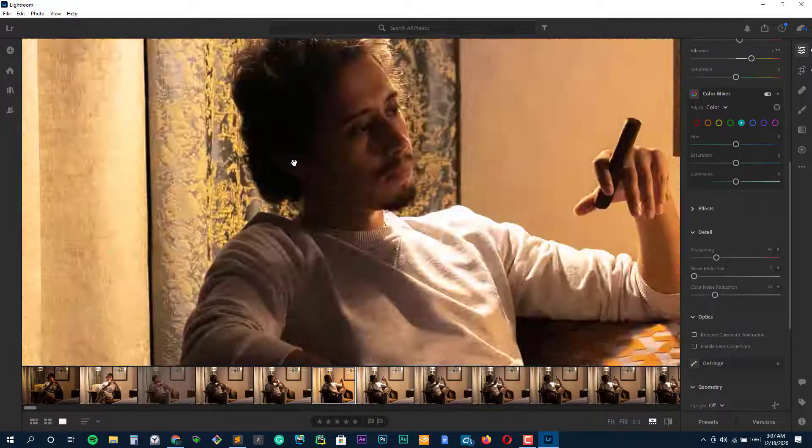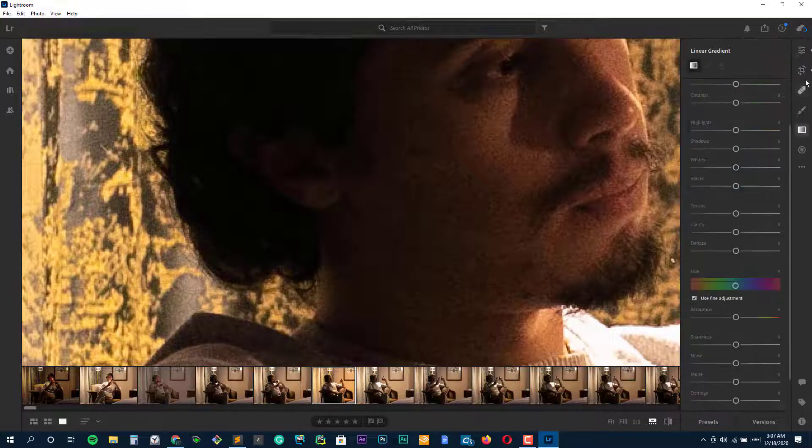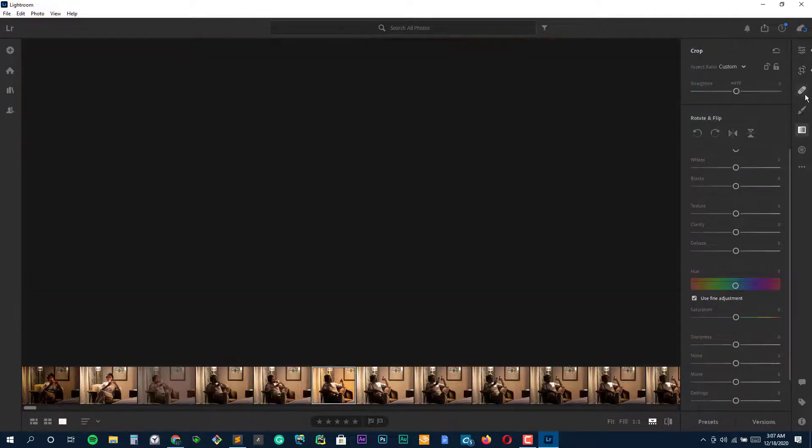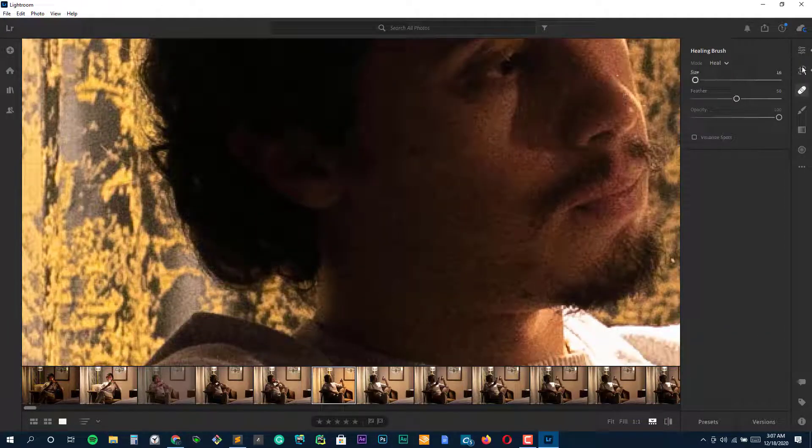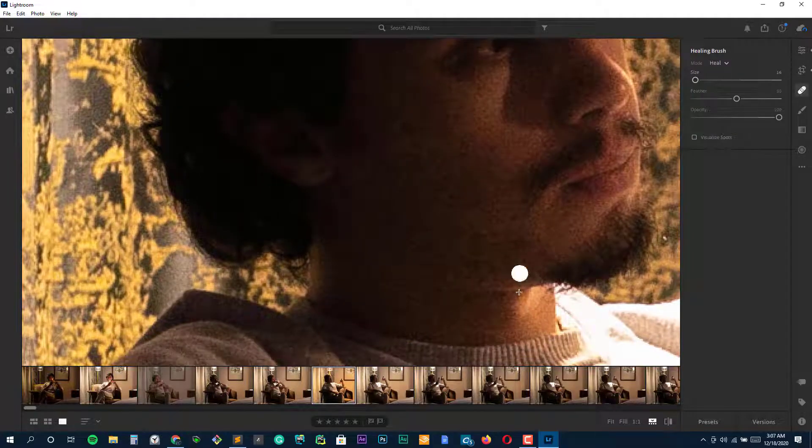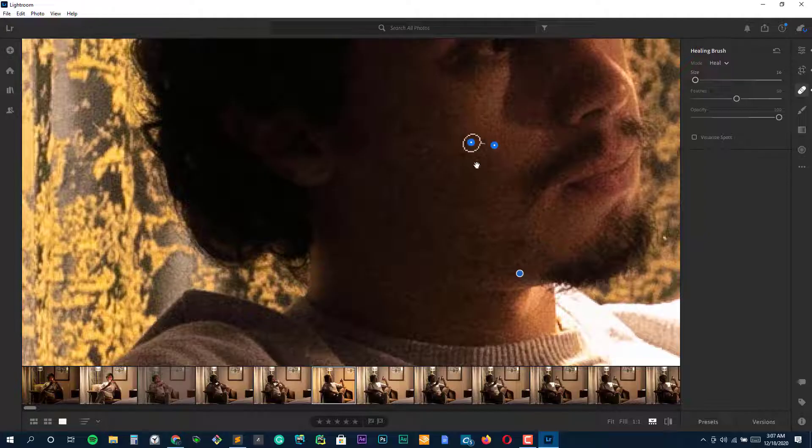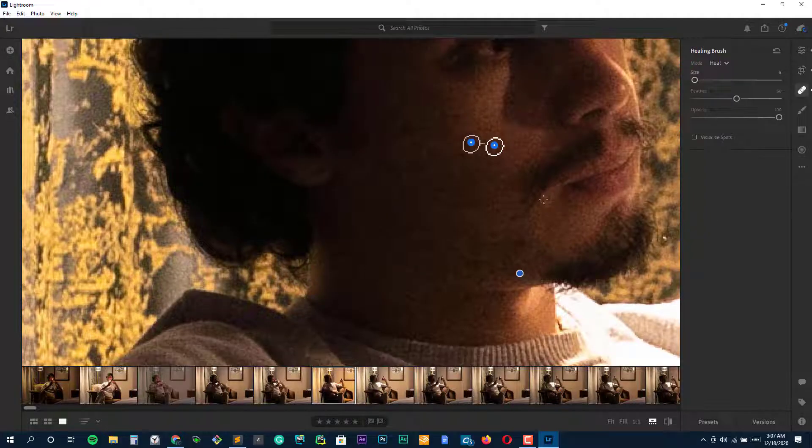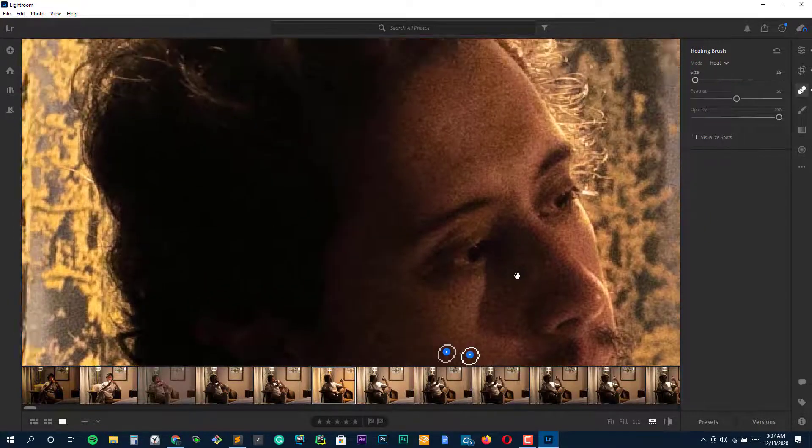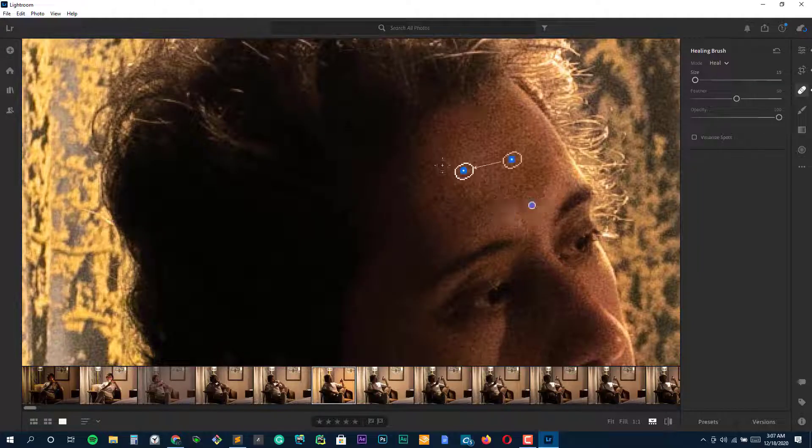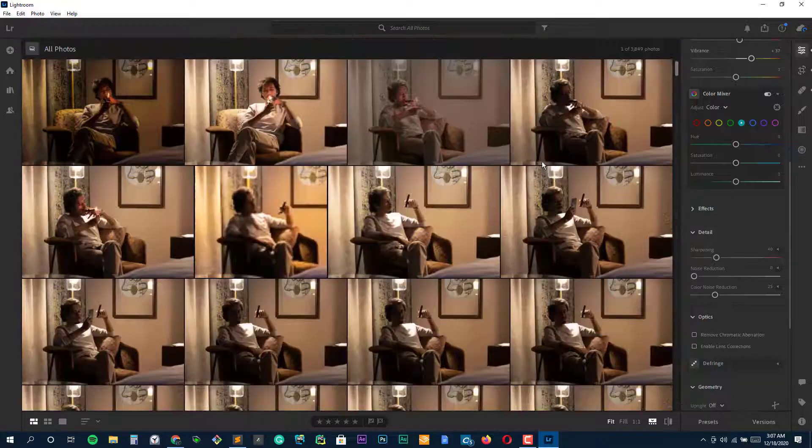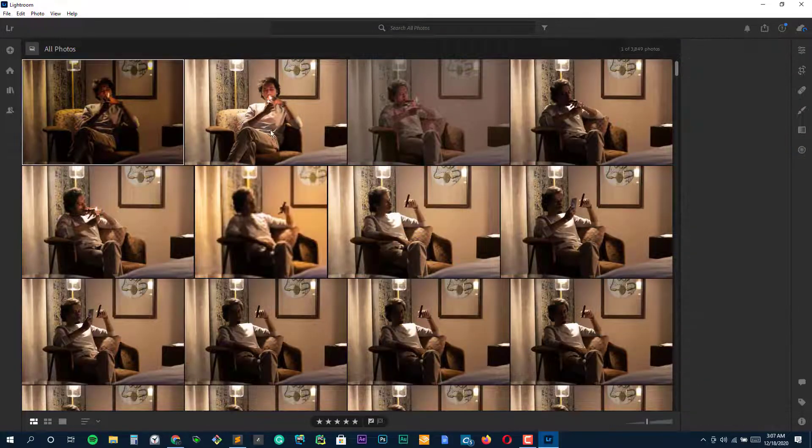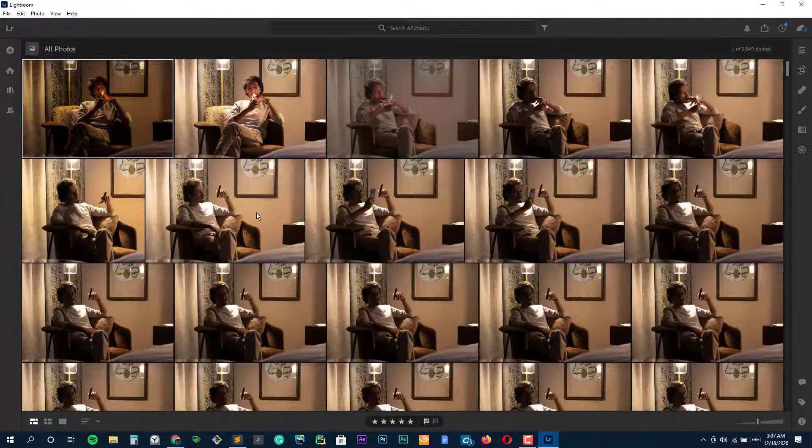Please note that while you can download and use Lightroom for free, you need an Adobe Creative Cloud membership to access all of the features for Lightroom. However, a single Creative Cloud membership gets you unlimited access to all of the other Adobe Creative Suite apps as well, such as Photoshop, Illustrator, Fresco and more. Creative Cloud membership is $9.99 monthly or $118.99 annually.